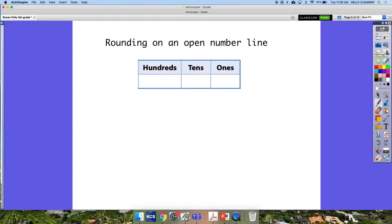Before we get started with rounding decimals, let's practice rounding whole numbers on an open number line. The first number we're going to round is 783, and we're going to be rounding 783 to the nearest hundred. I like to put it in a place value chart so I can see specifically where I'm rounding to, and I also put a dot above just to help me stay organized.